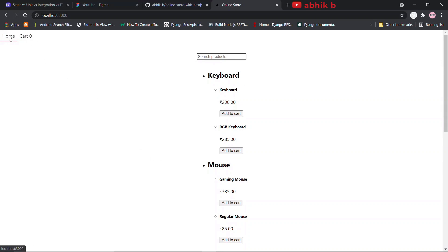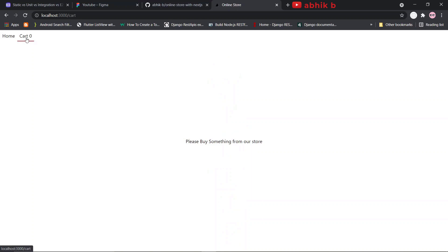Here you can see this navbar. It has 'Home' with a red underline, which indicates this is the home page currently active. If I click on cart, which shows zero, that means there are no cart items — and you can see 'please buy something from our store' is written, because our cart is empty. The red underline underneath 'Cart' indicates the cart page is now active.